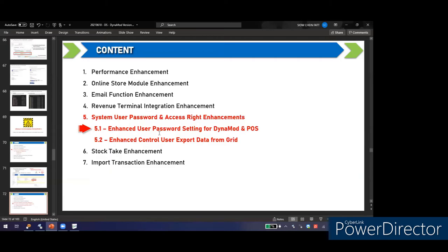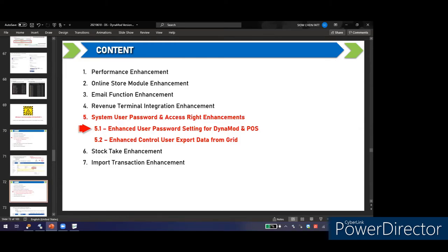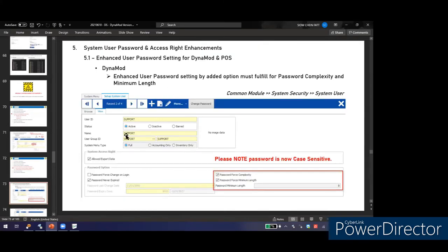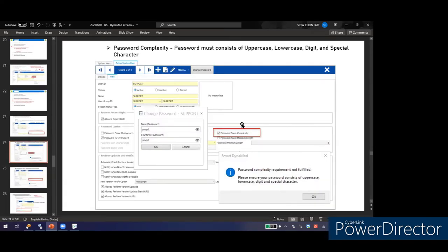The last topic is User Password and SSO Enhancement. In DynamoD user setup, you can now enforce password complexity and set a minimum password length — for example, requiring at least 10 characters. If the password does not meet the complexity requirement, the system will flag it.